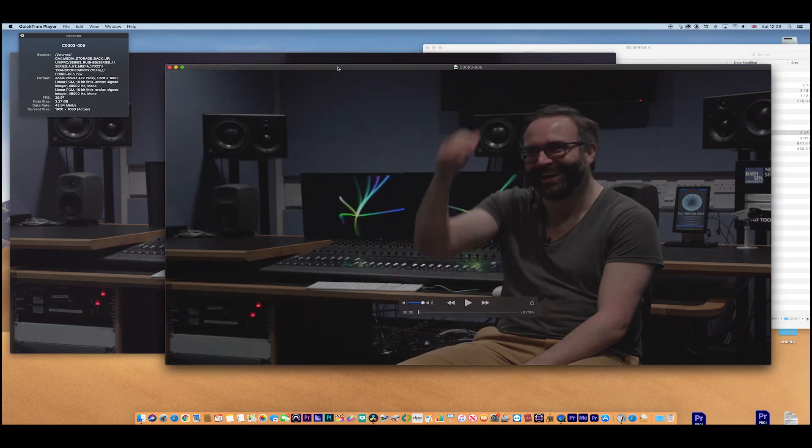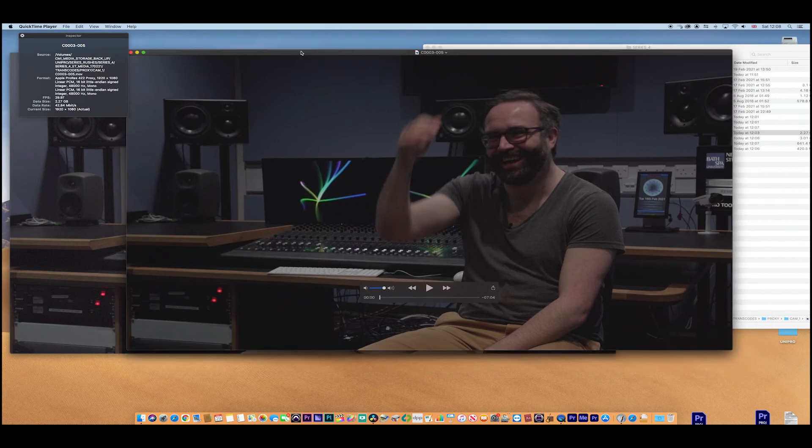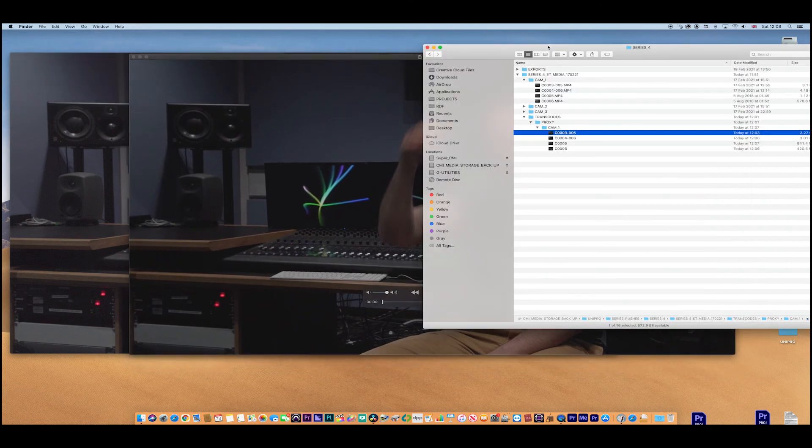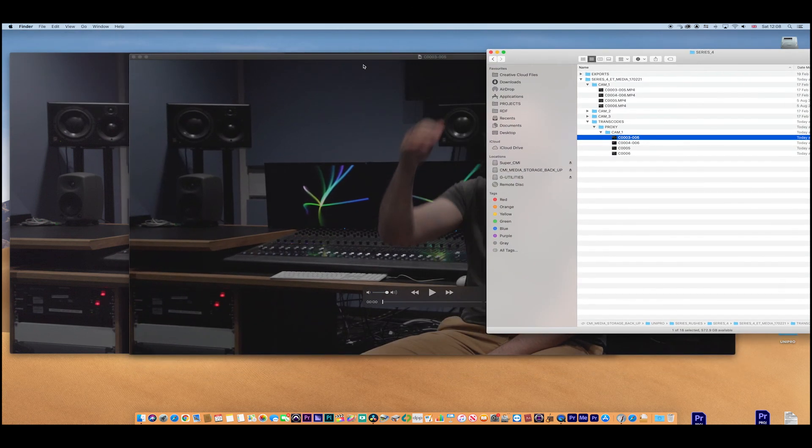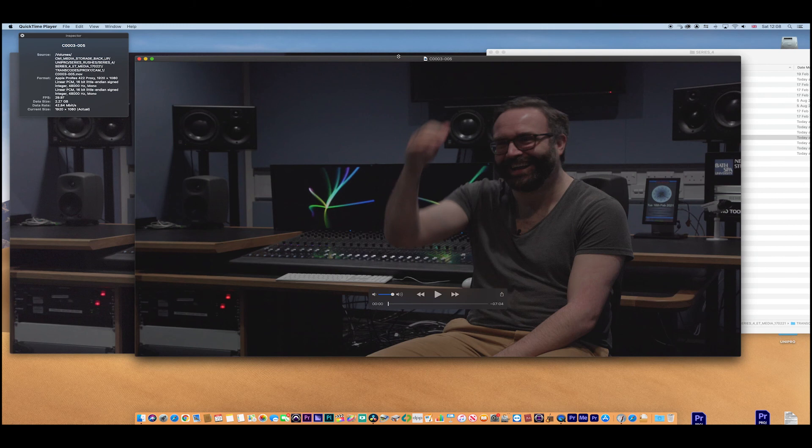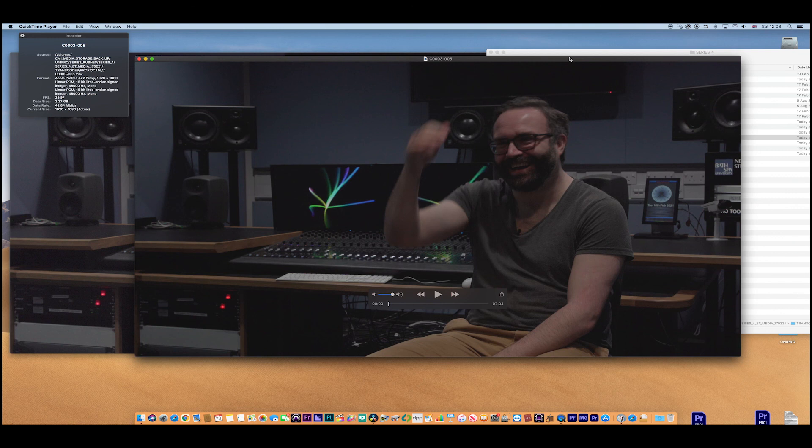So now you can edit with your proxies. Edit away happily, make a great film. You'll have much better performance on your system. You're dealing with a proxy intra-frame codec. And then when you need to, in the grade back in Resolve, you can relink to your high res. Or you can even relink to your high res in Premiere or Final Cut Pro X.